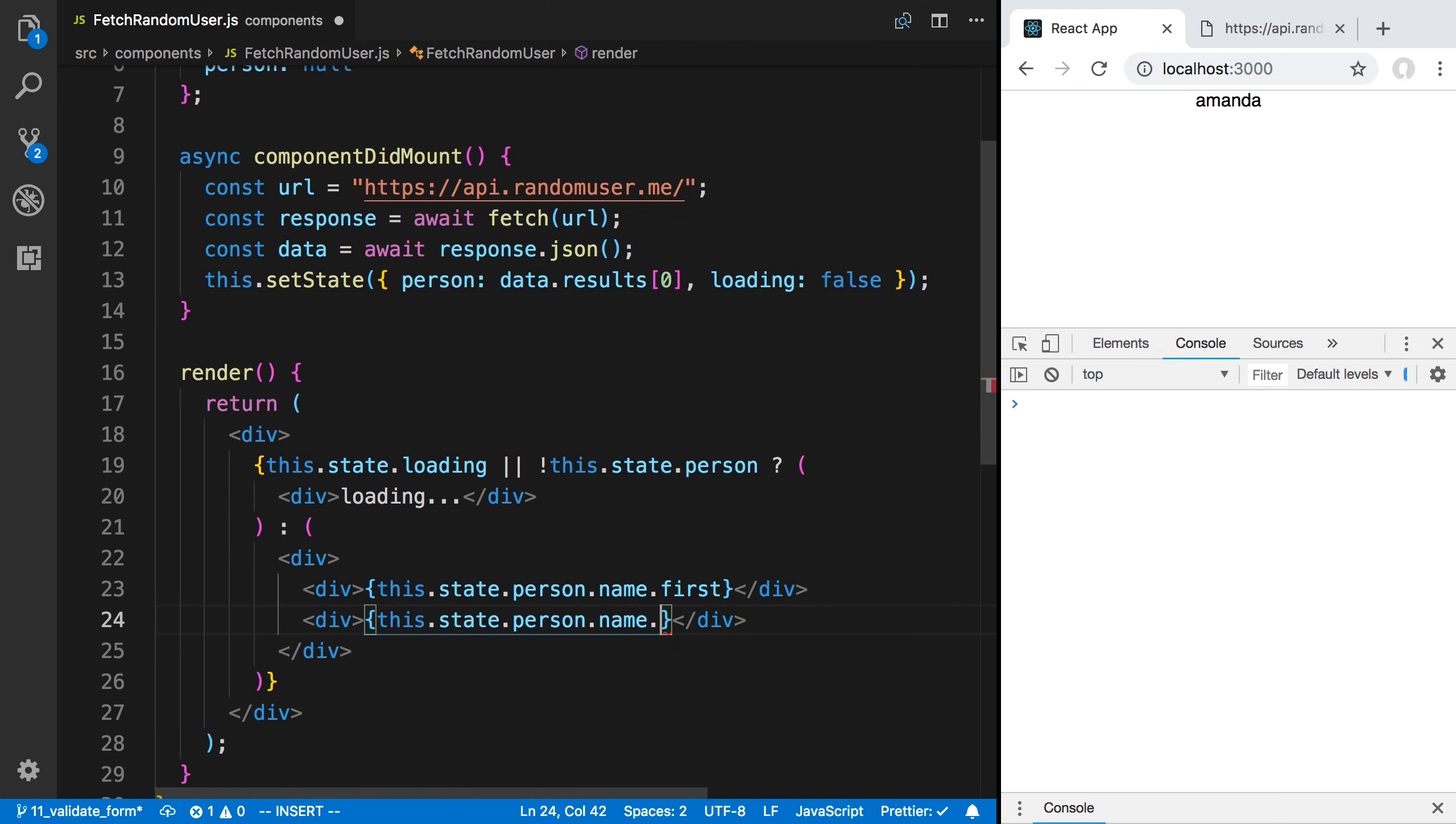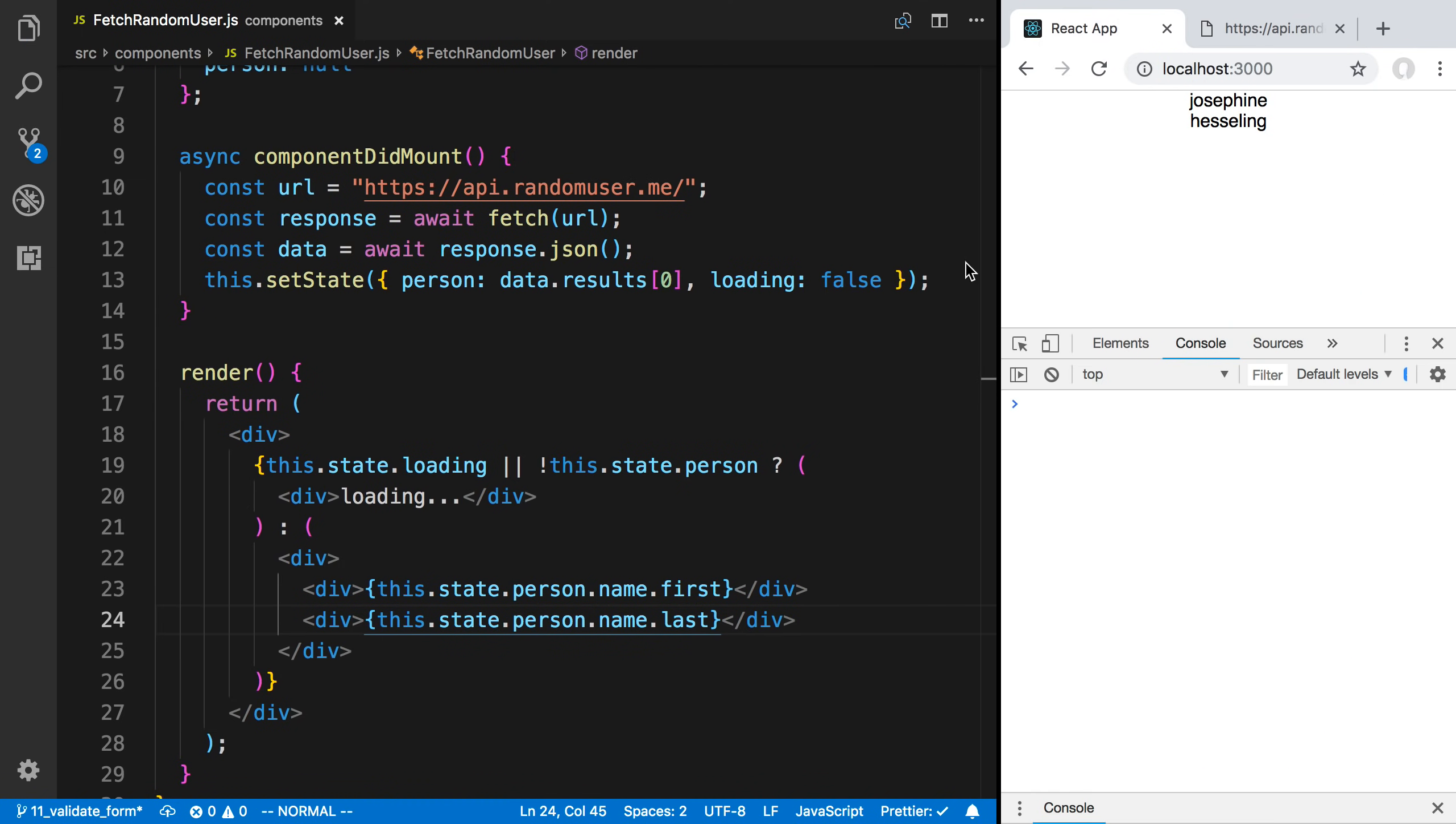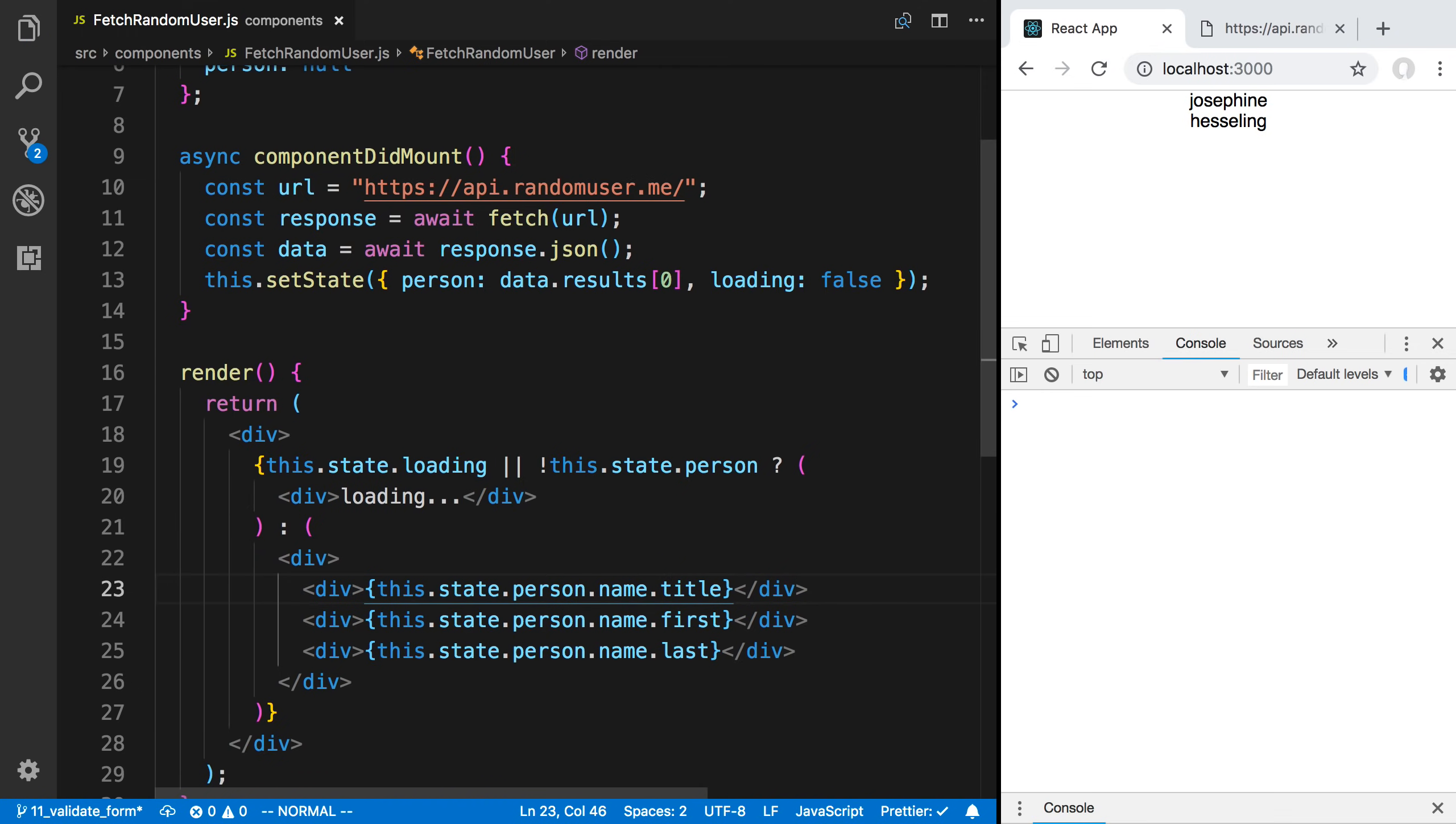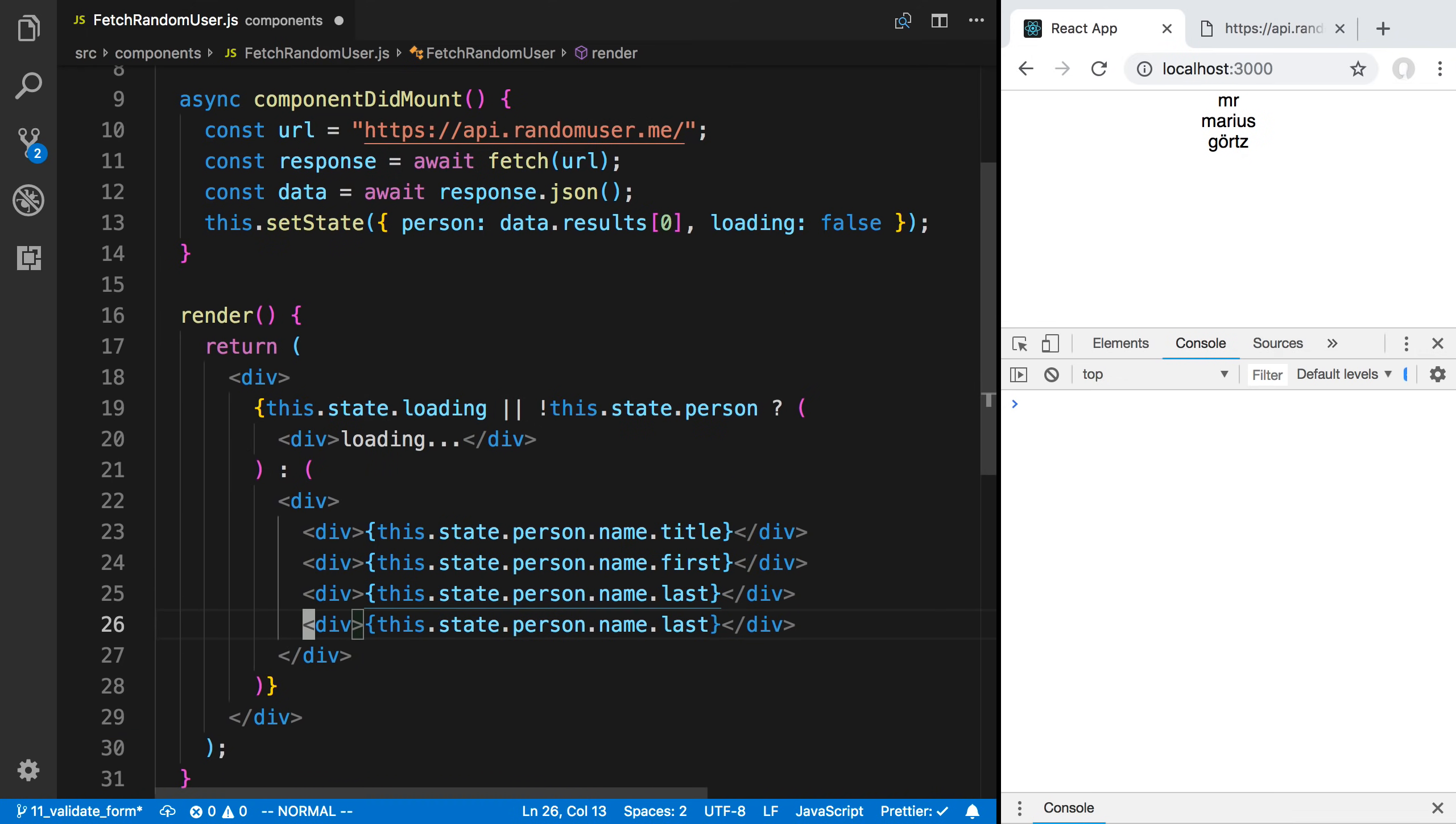Let's get that last name as well. If we want, we can get the title. Let's go ahead and get the title as well. This is a random API, so you notice every time we load the page, we fetch different data.